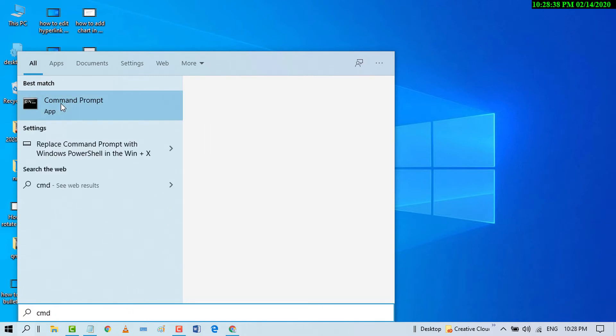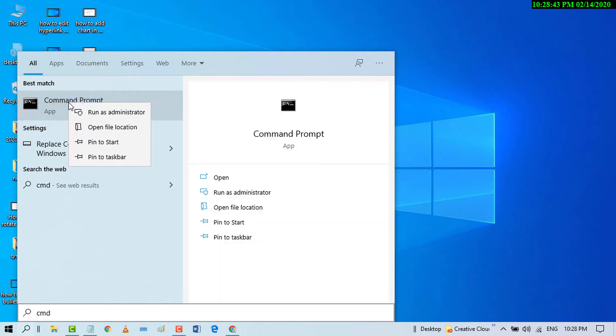Now right click and click on Run as Administrator.